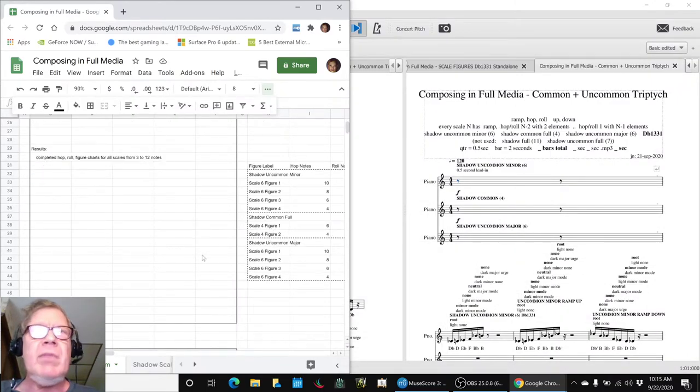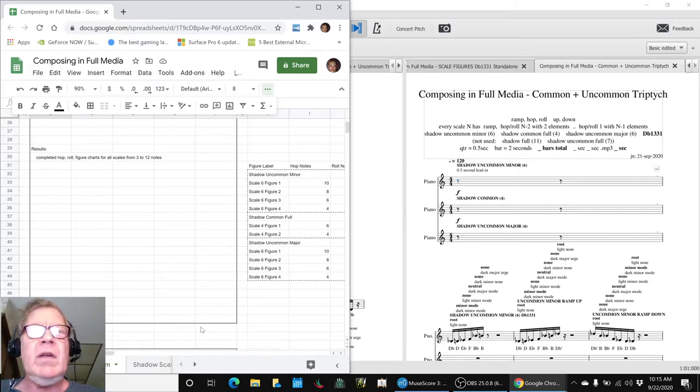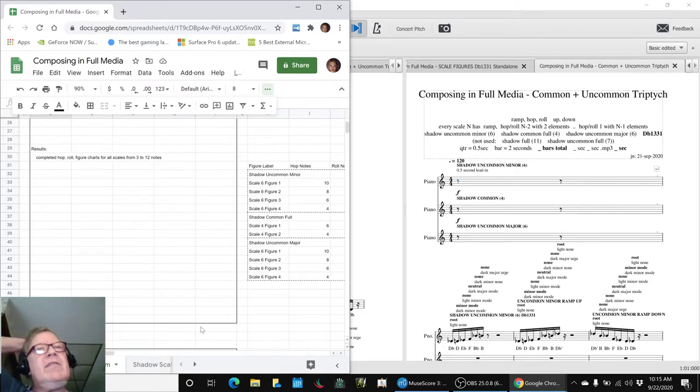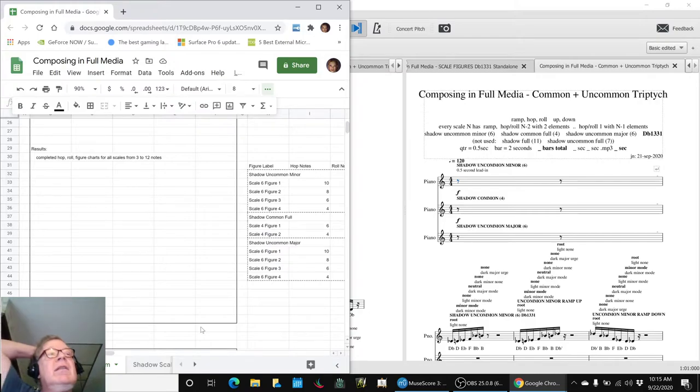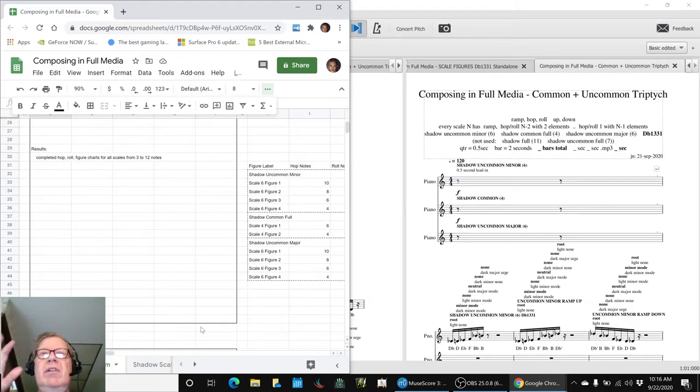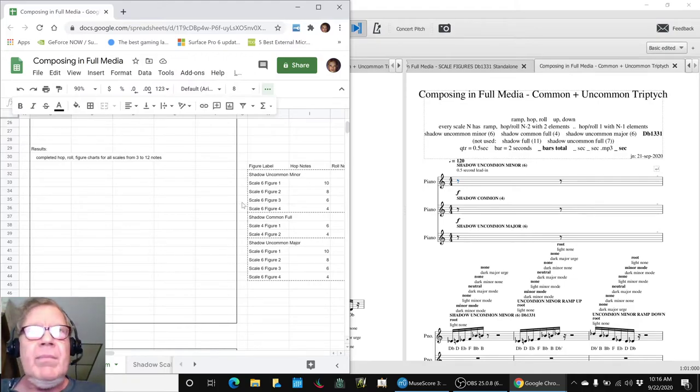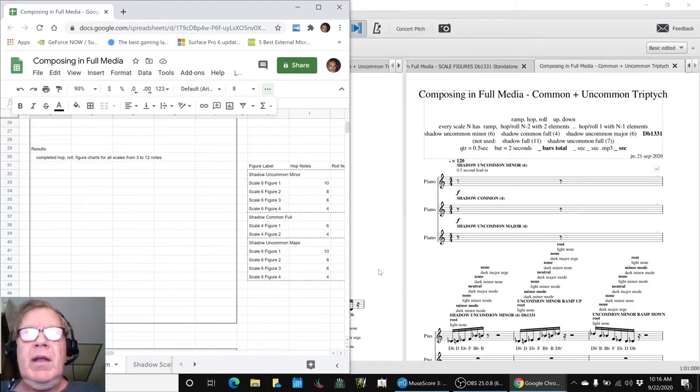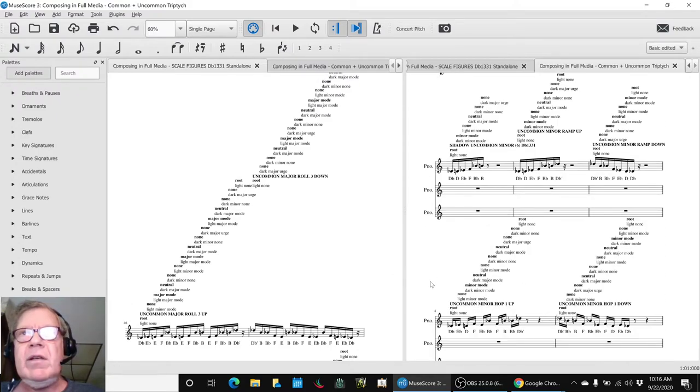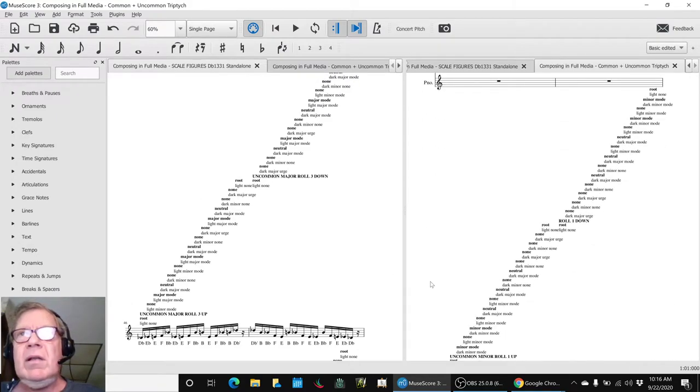And we had already discussed the idea in our triptych animation of having the minor scale on the left hand side, the full scale in the middle, and the major scale on the right hand side in our visual animation. And so we just went ahead and brute force copied the minor stuff over here, and the full in the middle, and the major at the end.